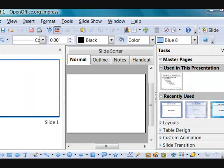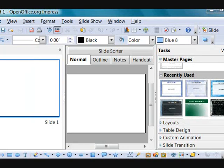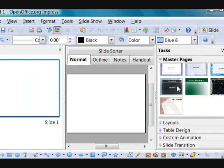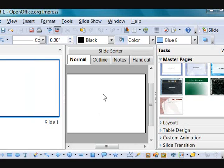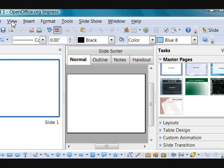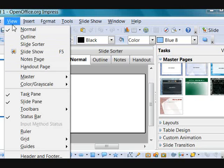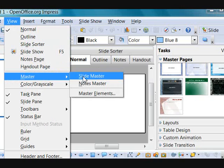What we are going to do is literally create a master slide using our new template. We are going to go up to View, then Master, and hit Slide. We have our master slide view option here. We are going to right-click, which will bring up a window, and select 'Set Background Picture for Slide.'